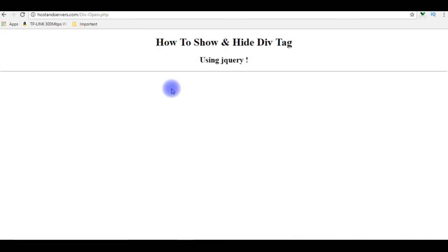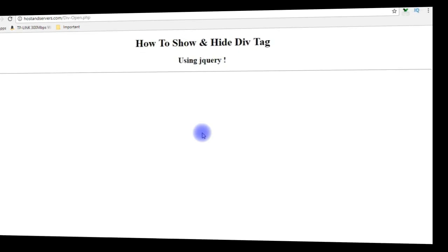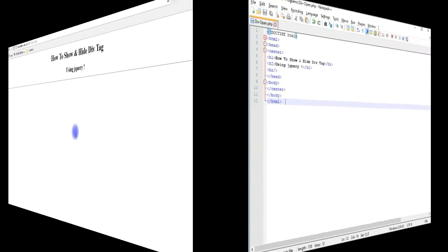And this is the designing part of the code. Let's switch back to Notepad++. We'll add the jQuery script to show and hide the div tags with a button control.